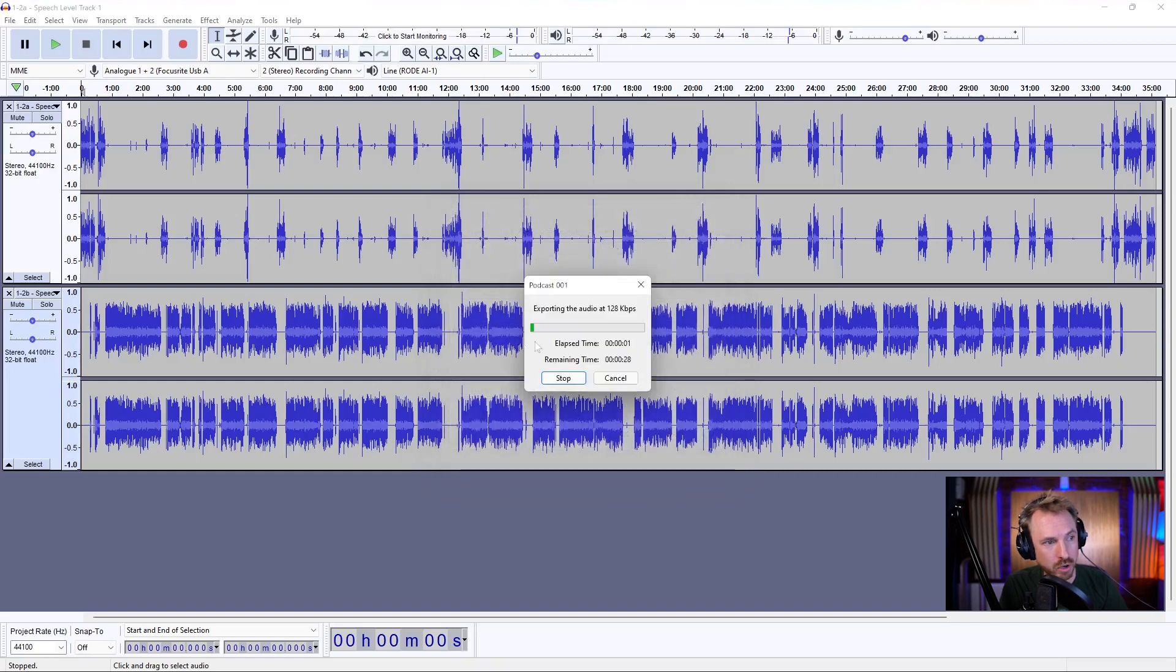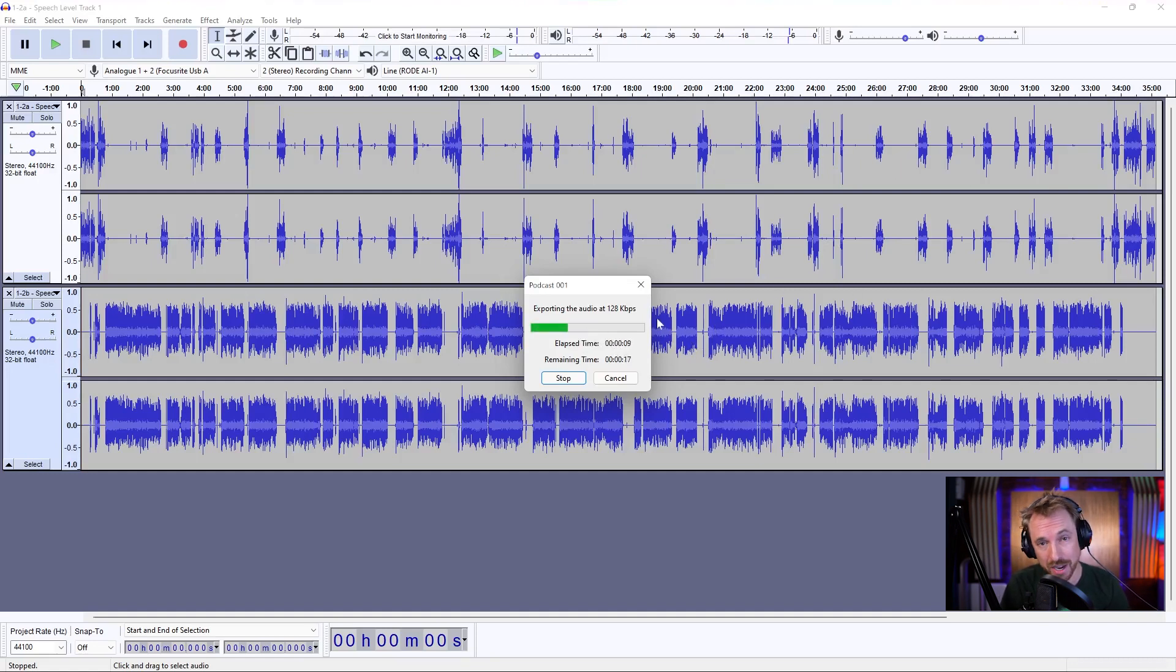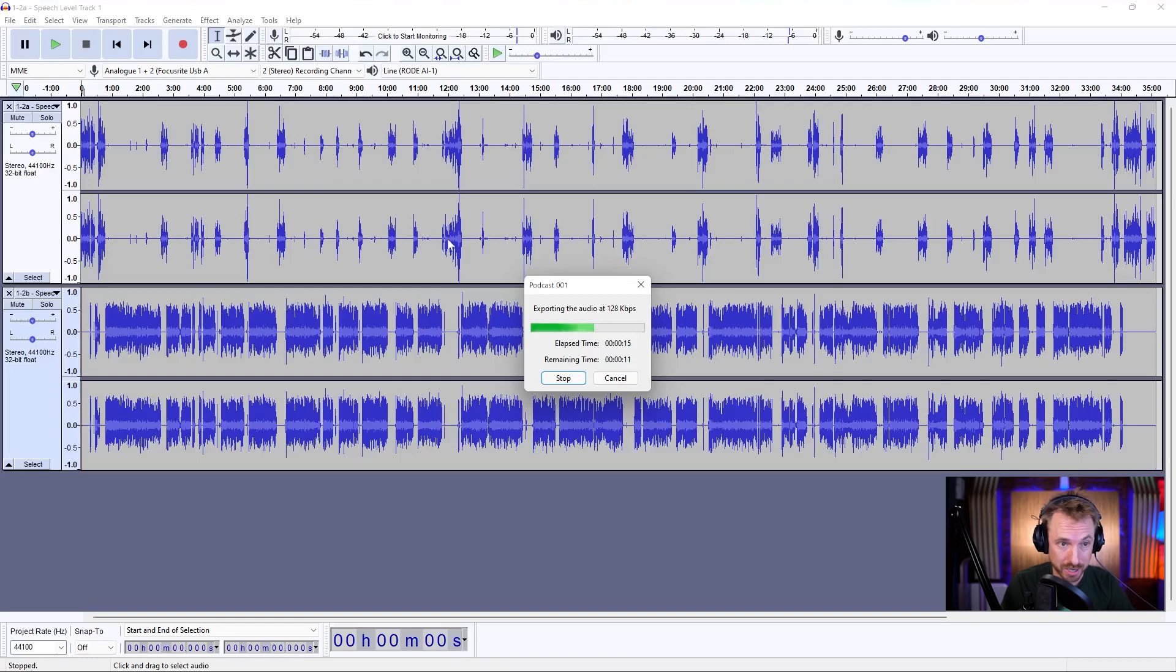It's going to export you out into an MP3 file within seconds. This is just over 30 minutes, this podcast. So it'll take about half a minute to render this out and you'll have an MP3 file in your selected save location, ready to upload as a podcast or a streaming file to the internet.